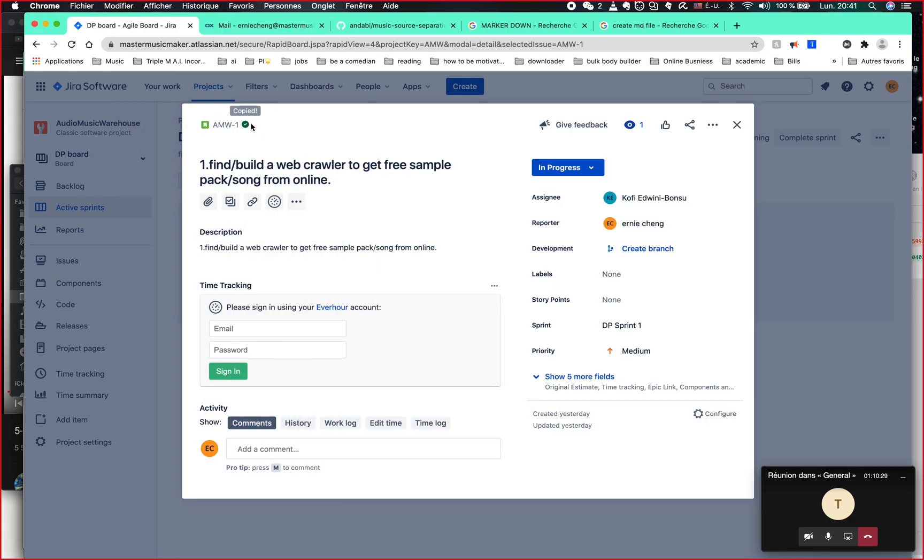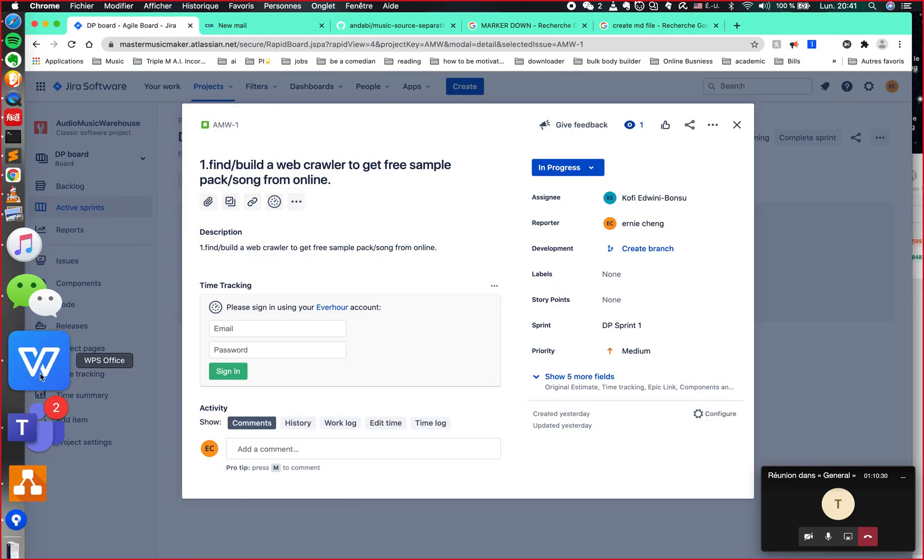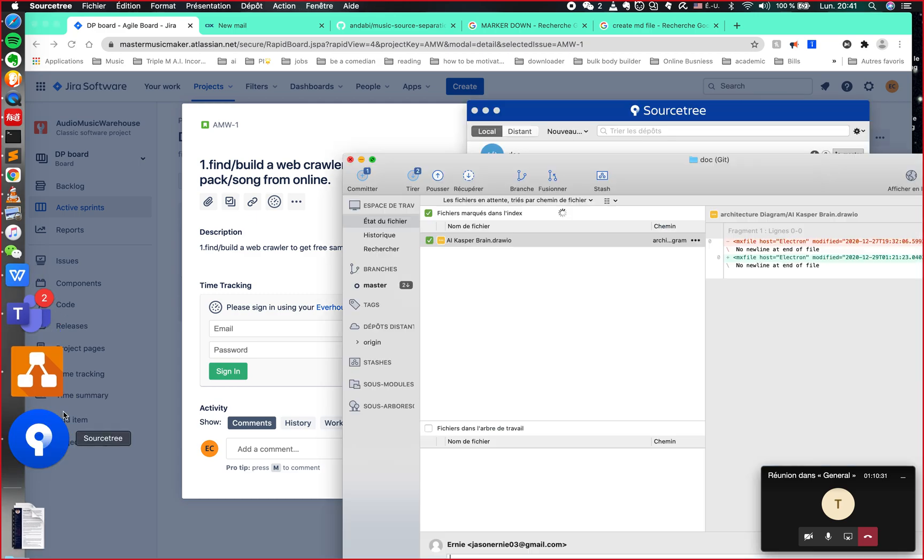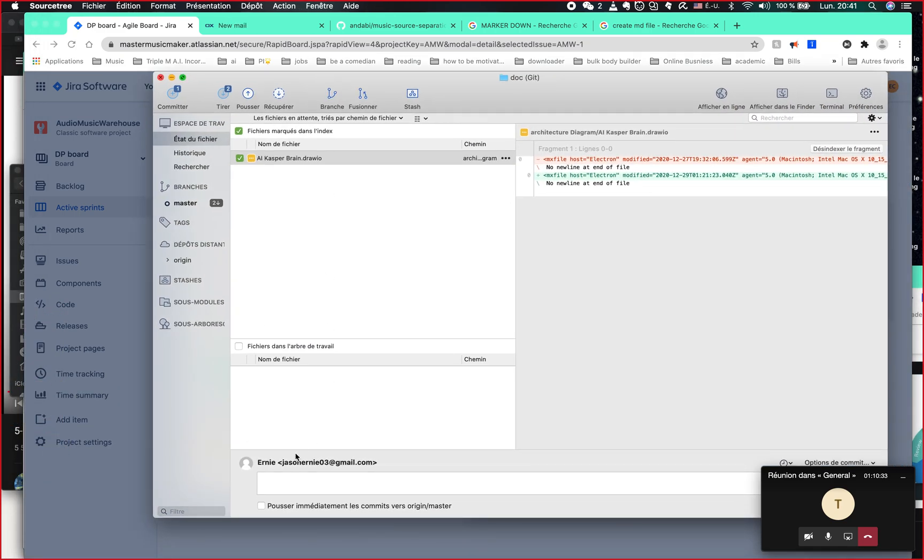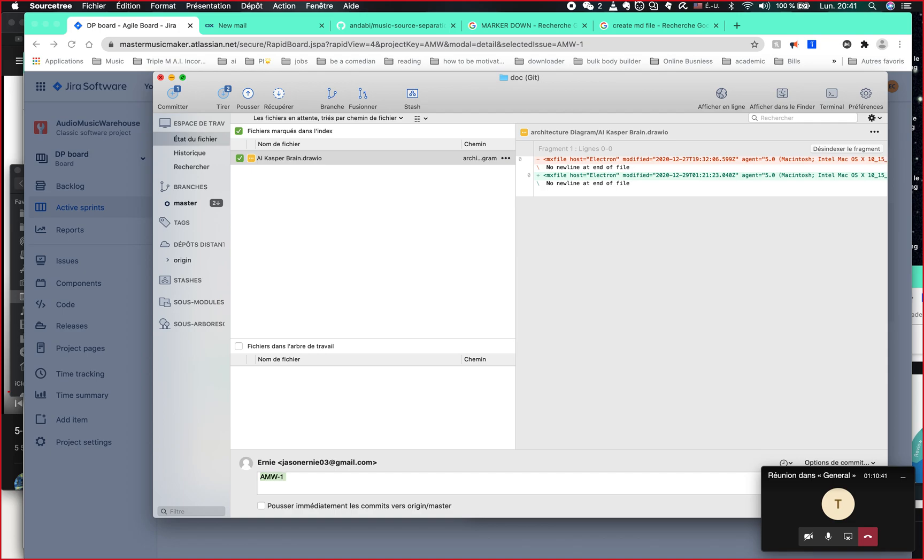You copy this link and then you're going to put your link here. Or if it's too long like that, you can just leave this story number here. And then you're going to say what did you do for this, like what's your update, what have you done?